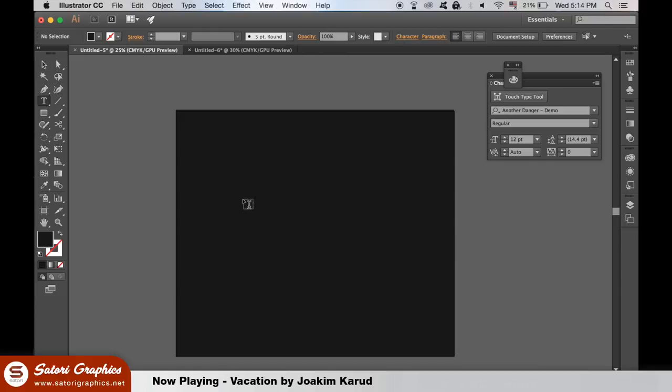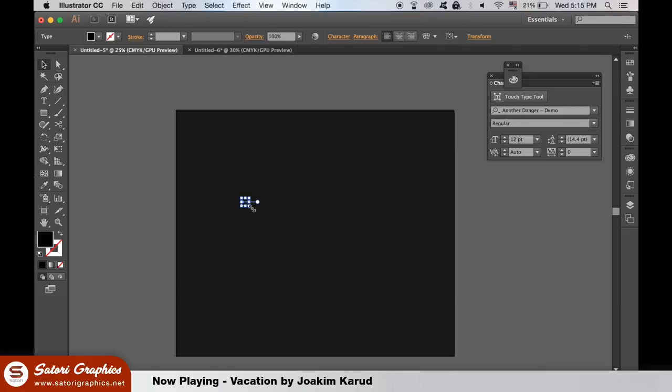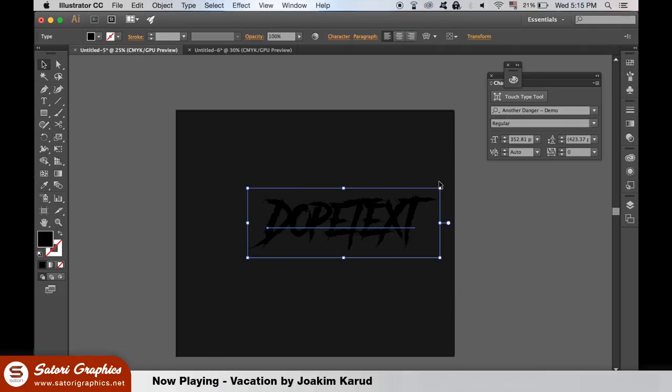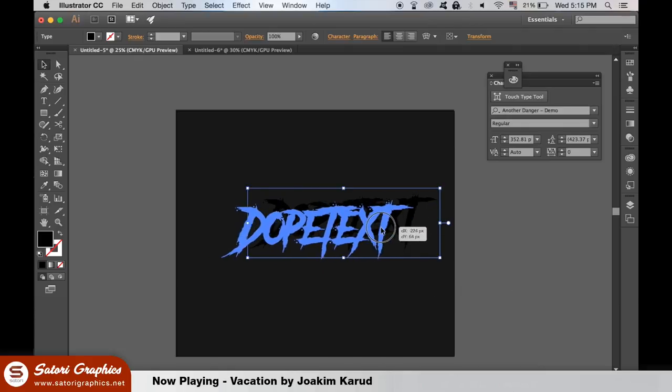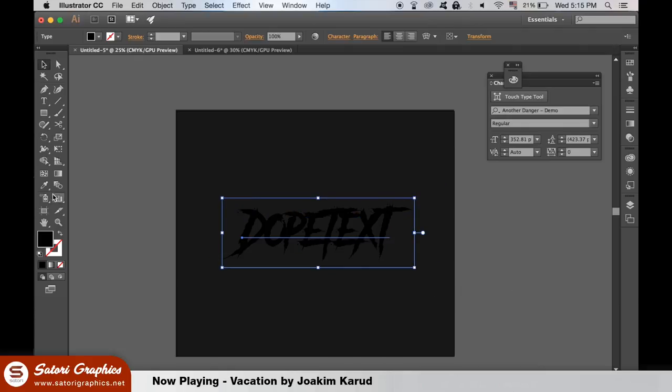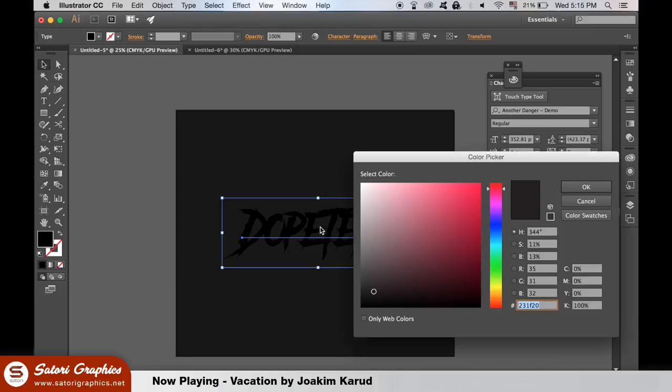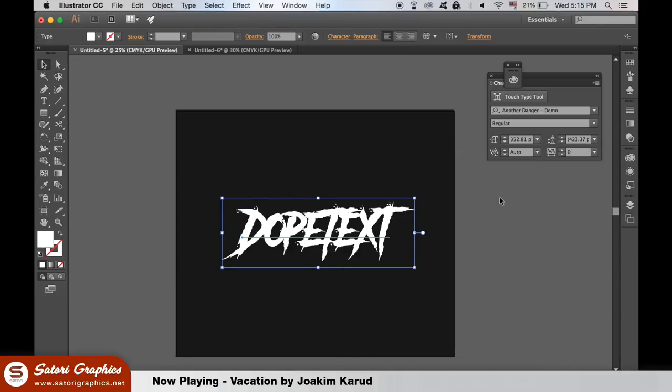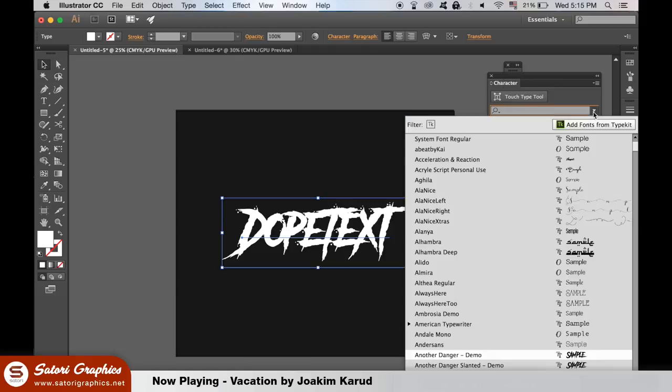Grab the text tool and type in your text and switch it over to a white fill for our text effect. I have the typeface here on screen and there is a link in the description below for the download.